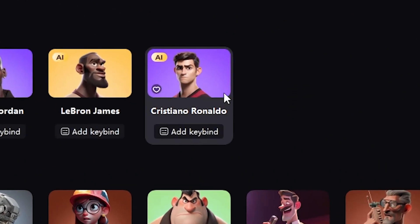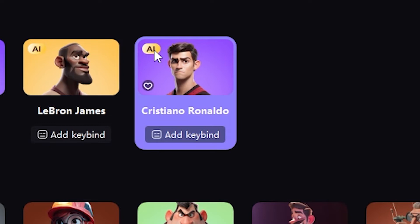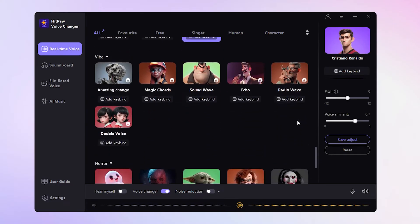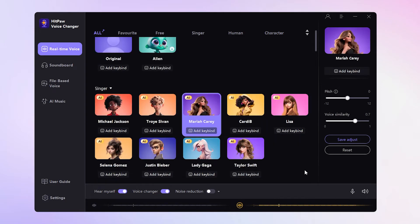Some sounds even have the AI logo — these are the ones trained with the latest AI tech. Make sure your computer has an NVIDIA graphics memory of 4GB or above if you want to use them. If not, no worries — stick to the traditional sounds. Let's go for a demo with the Mariah Carey voice.